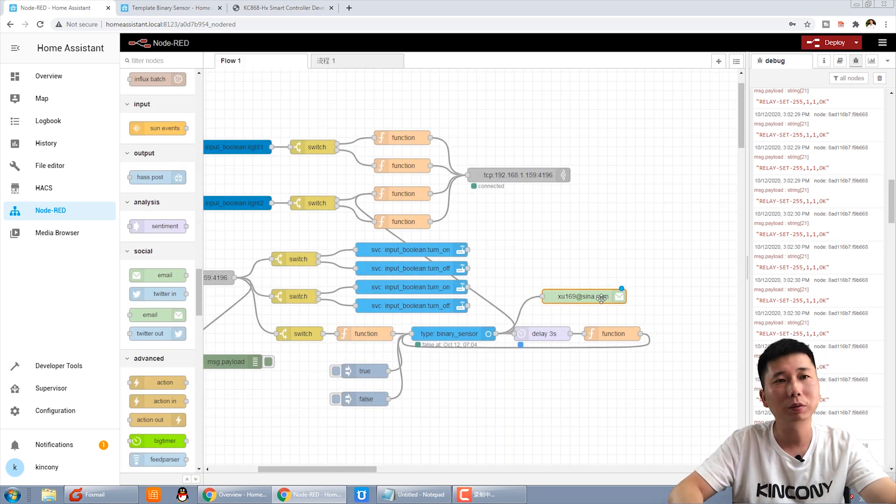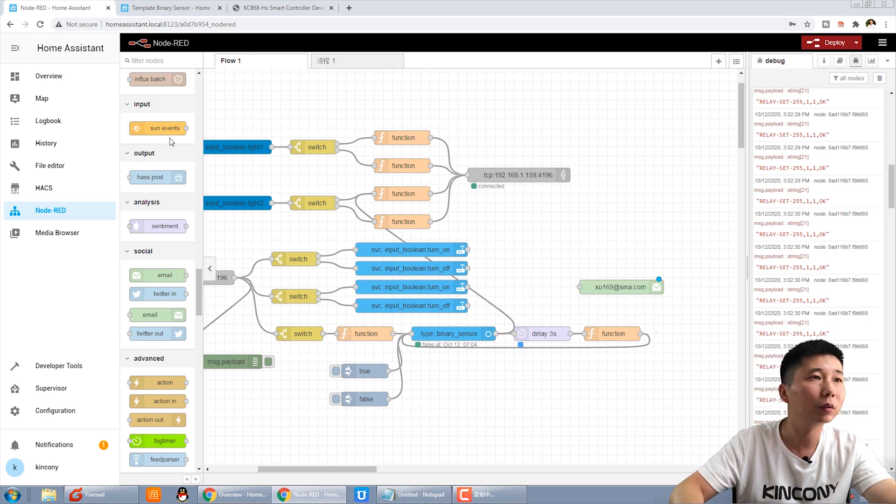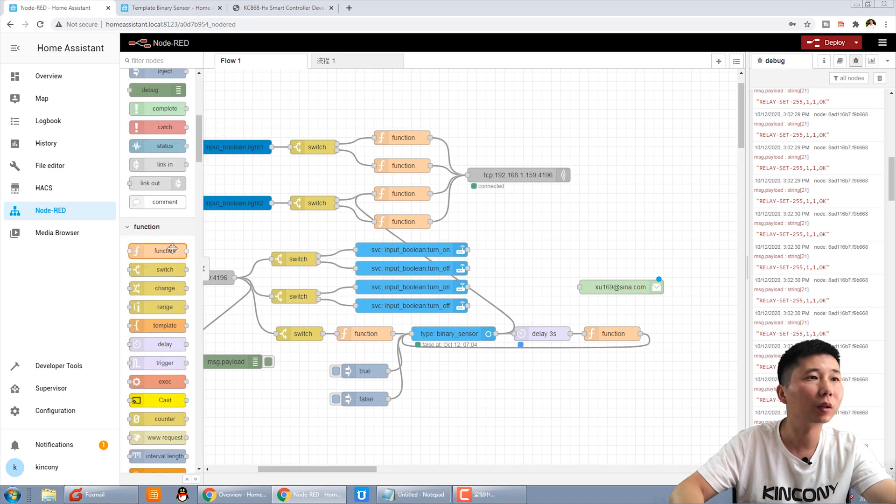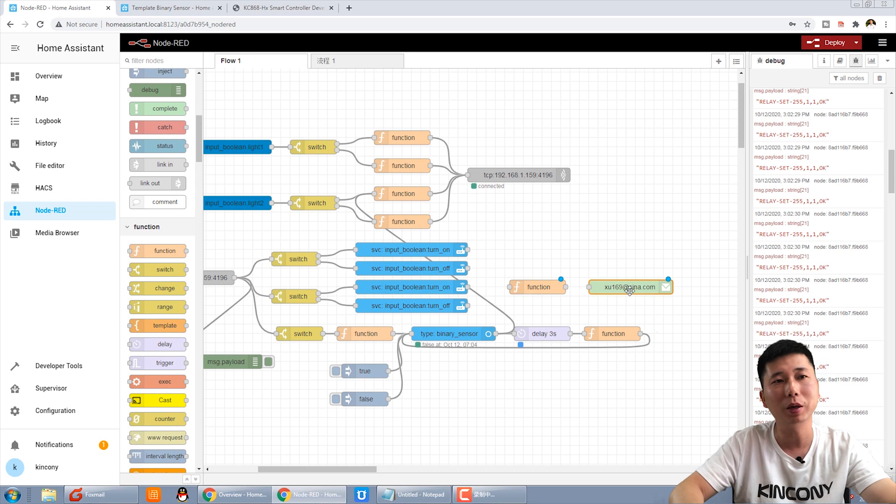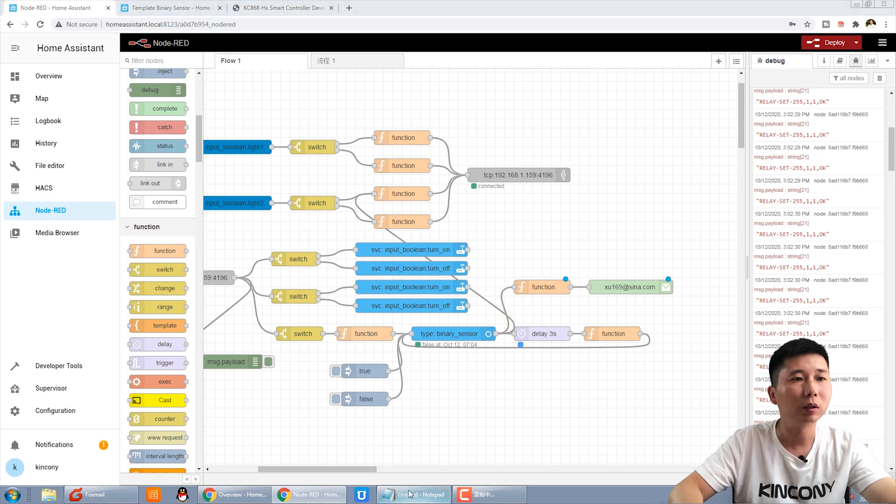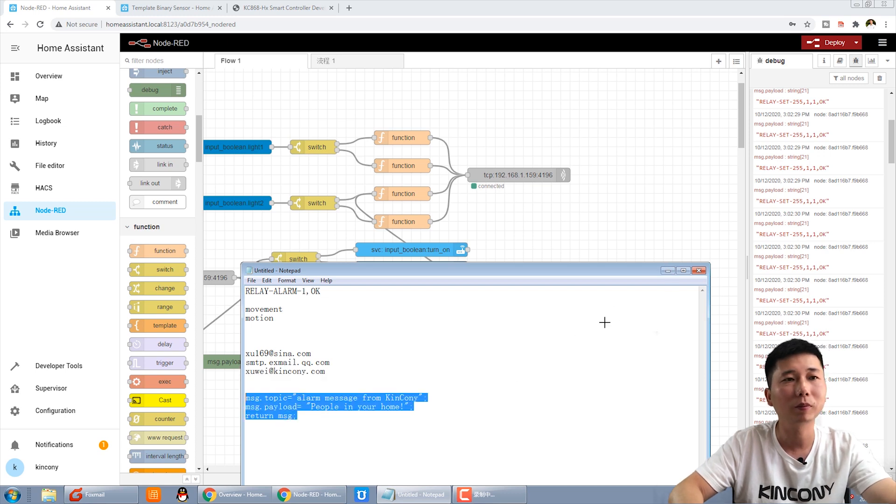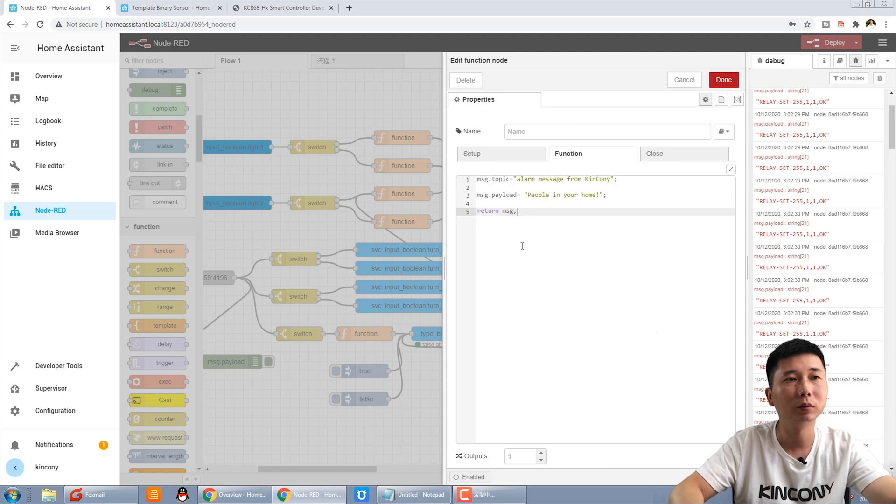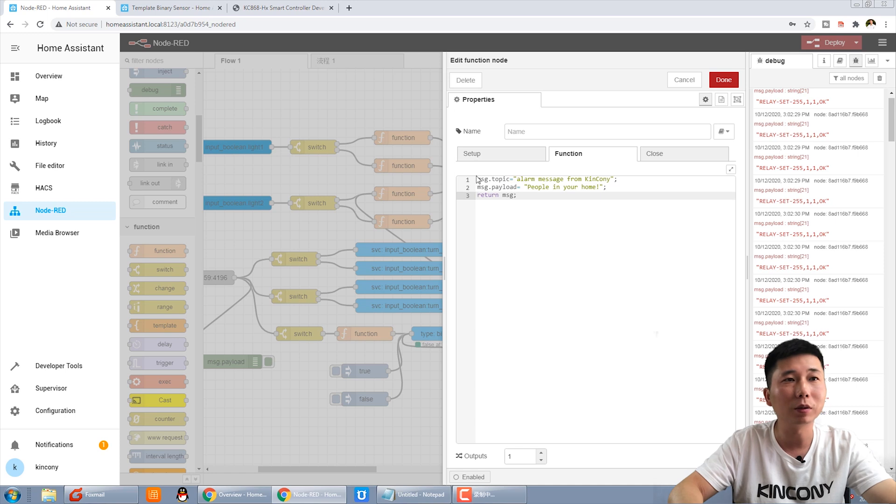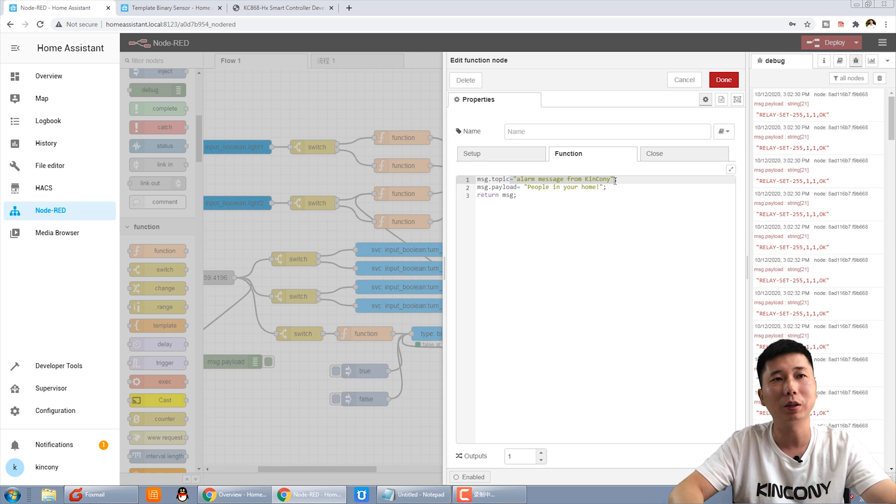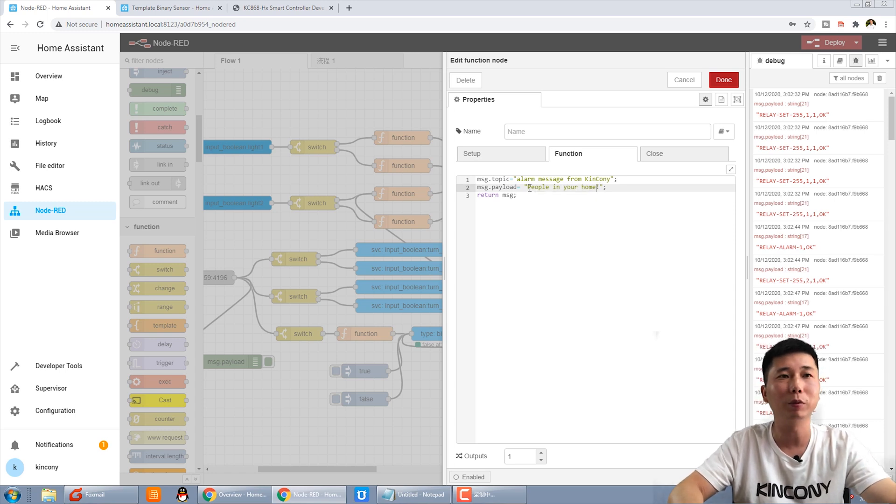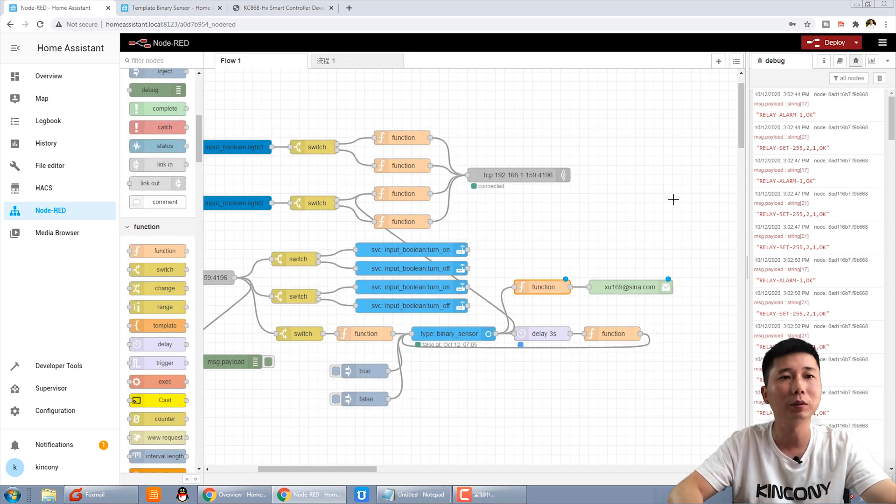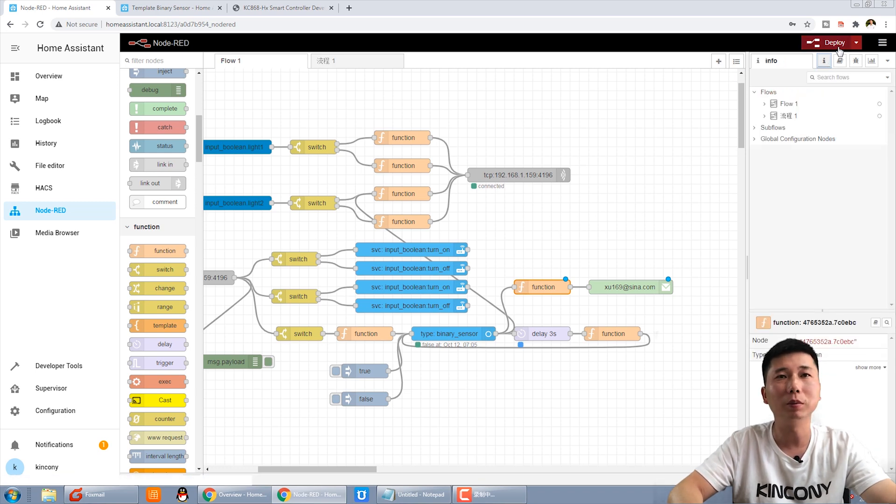We need to add a function. I have got, use this function because we need to set the email topic and the content. I have copied this, these three sentences. One, the topic is your email topic. You can set, change to any you need it. And this is payload. Payload means the email content. We can set some people in your home. And we press done. And we deploy.